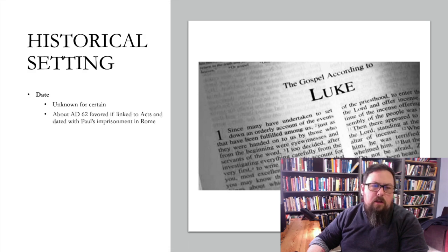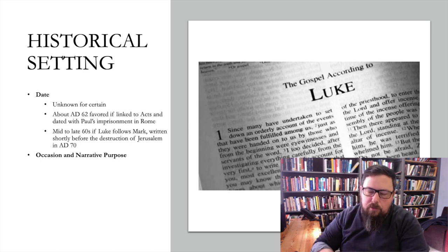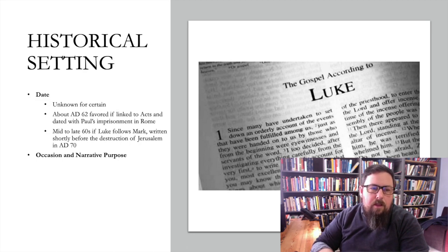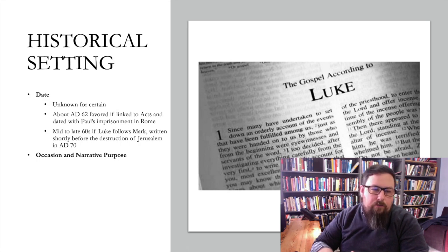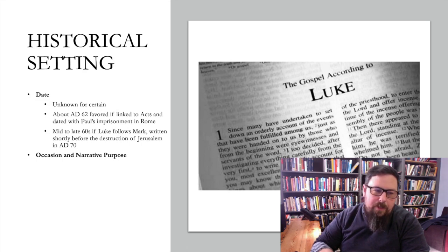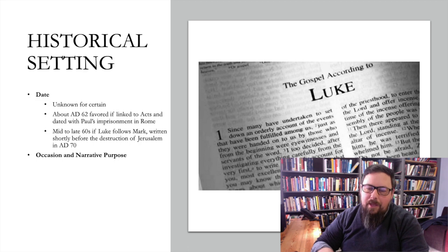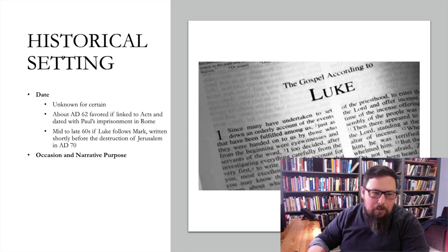We're not completely sure when Luke wrote his Gospel. About AD 62 has been favored by some; the late 60s if Luke follows Mark; and perhaps shortly after the destruction of Jerusalem in AD 70. I notice I've switched back to AD on this slide—I forgot to update it, so I made a big deal about CE just a moment ago and here I am violating my own rule. If I were using this slide in mixed company, I would make sure to edit it for consistency.